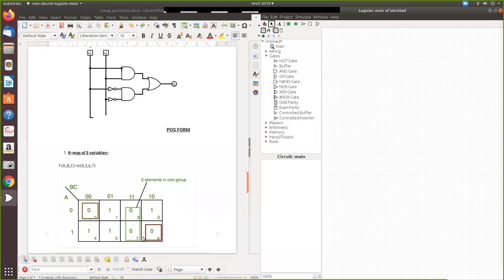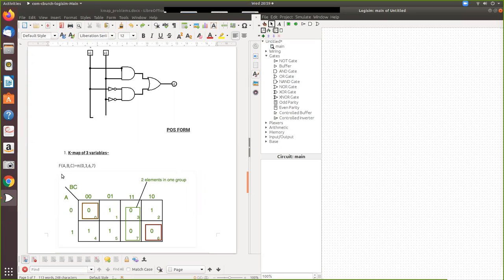So in this video what we are going to see is product of sum. Given the equation, how you can reduce it using the product of sum using Karnaugh map. So how you can form the product of sum using a Karnaugh map.